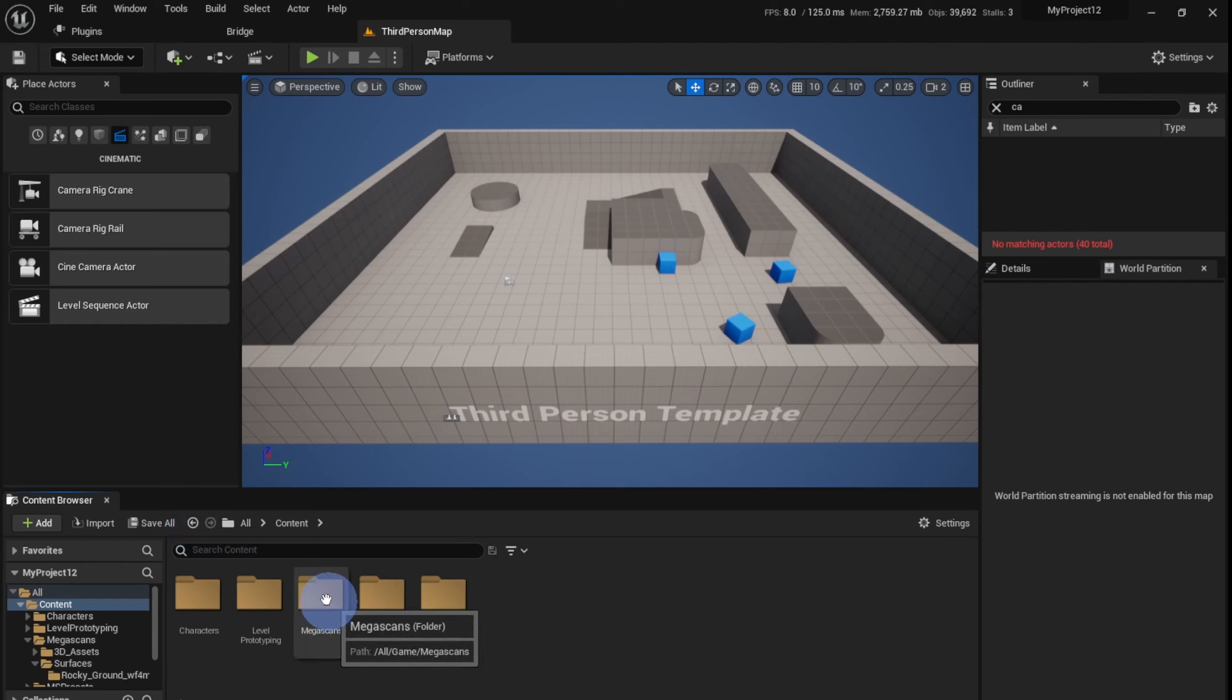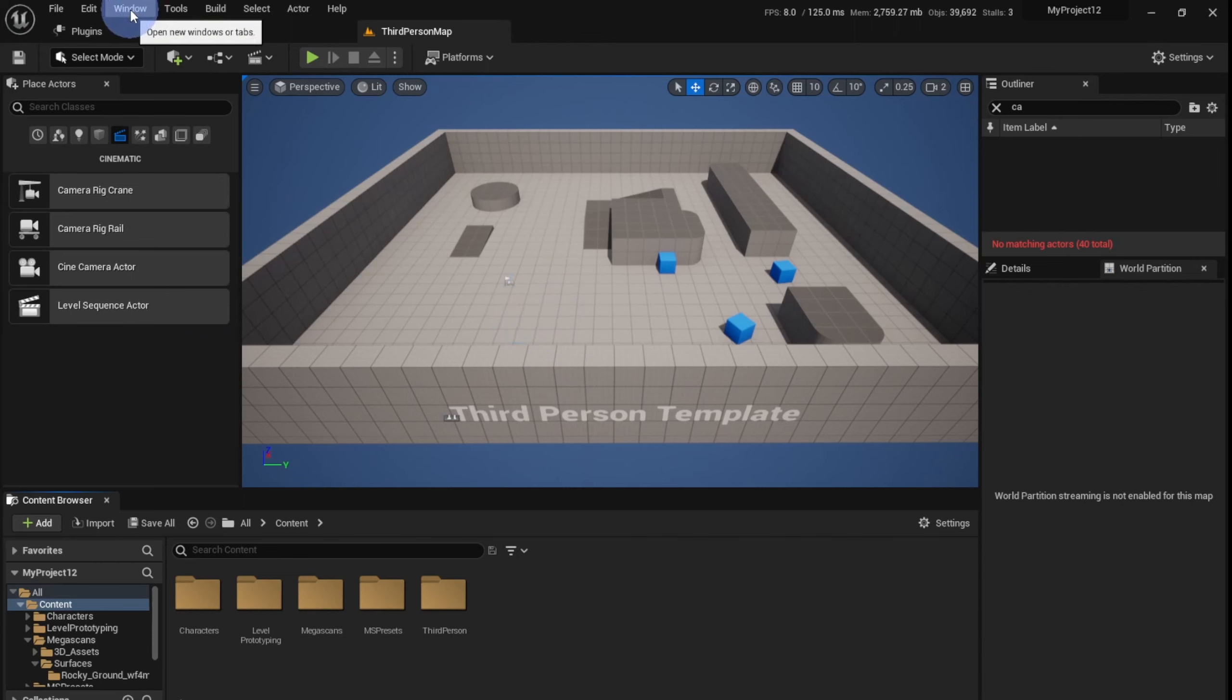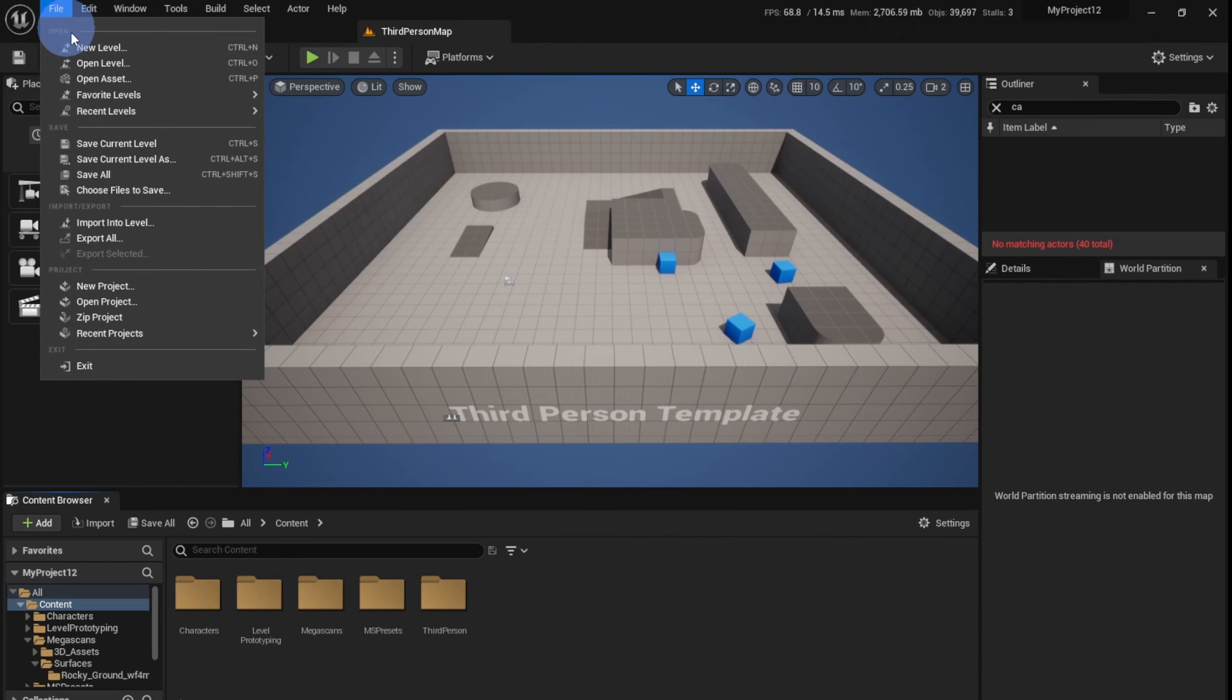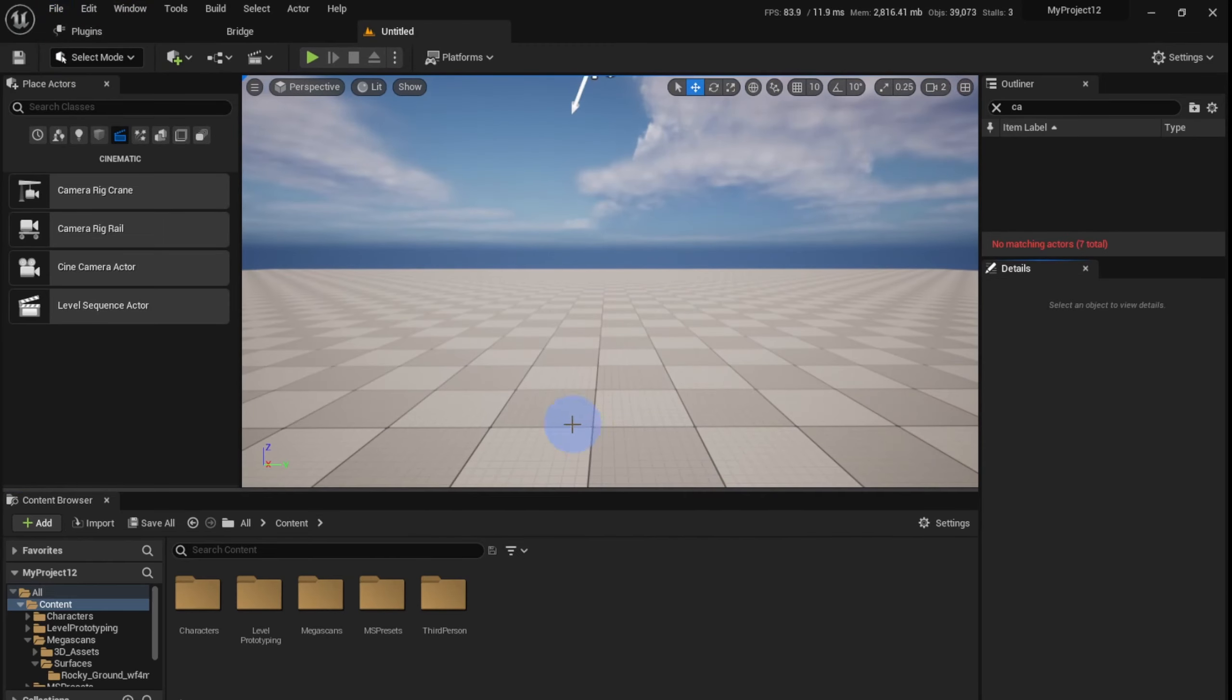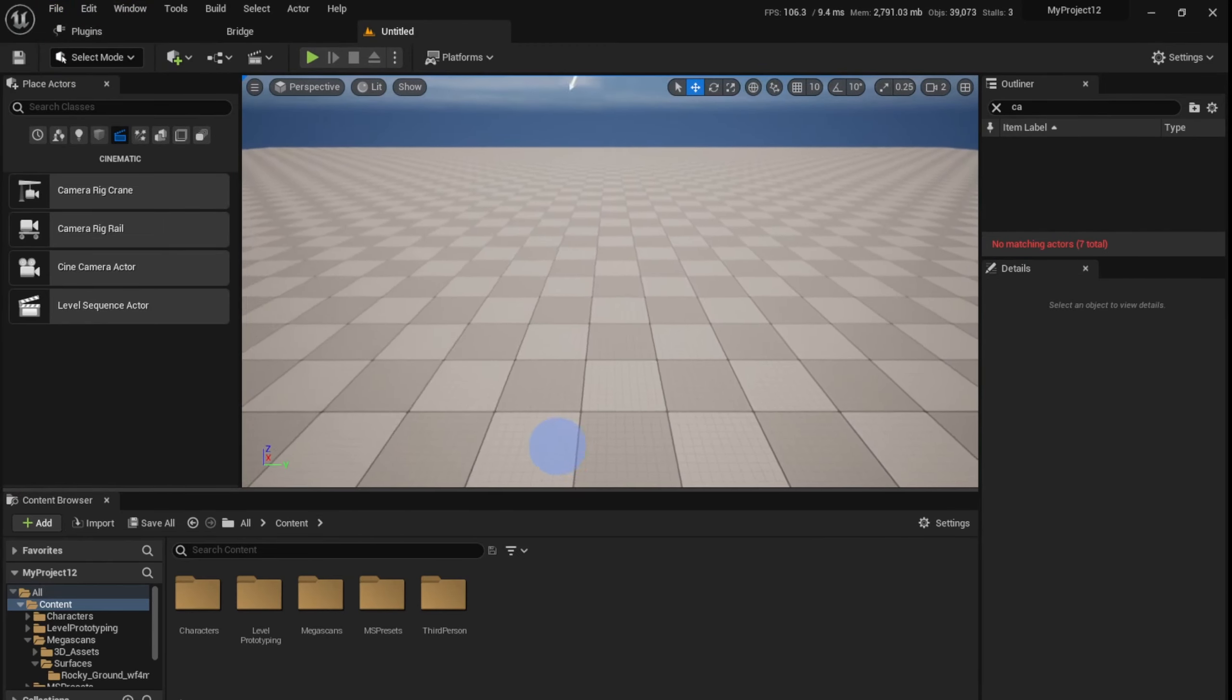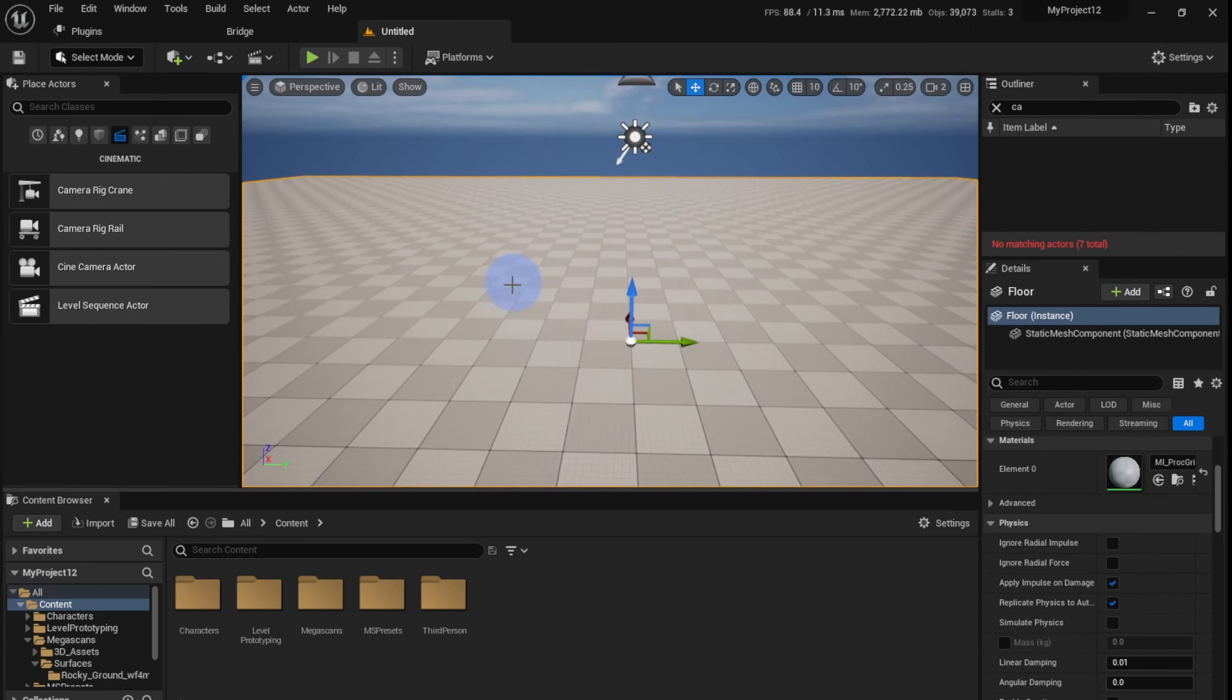So without further ado, let's get started. I want to start a brand new level without any of these distractions, so I'm going to File and clicking New Level. Basic is good enough. I'm going to click Create. When I'm in the level, I'm going to first select the ground and delete it because I don't want the ground.